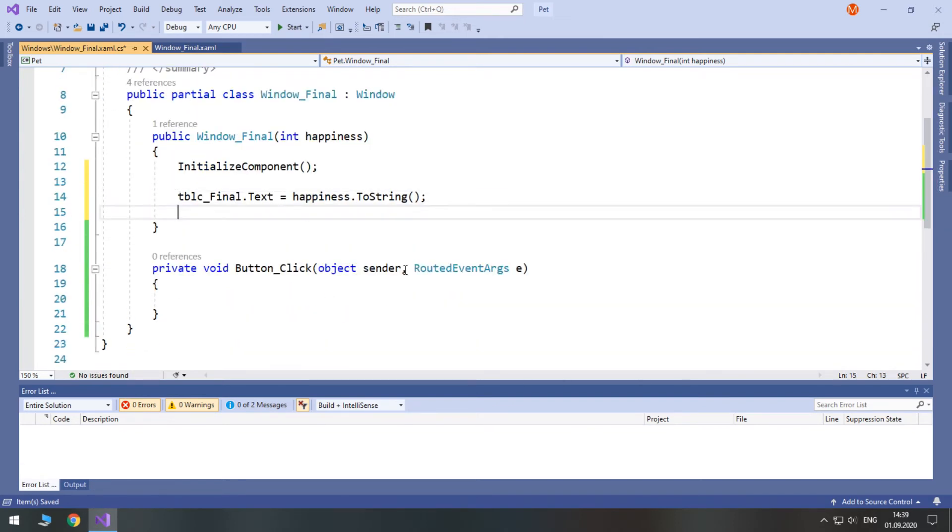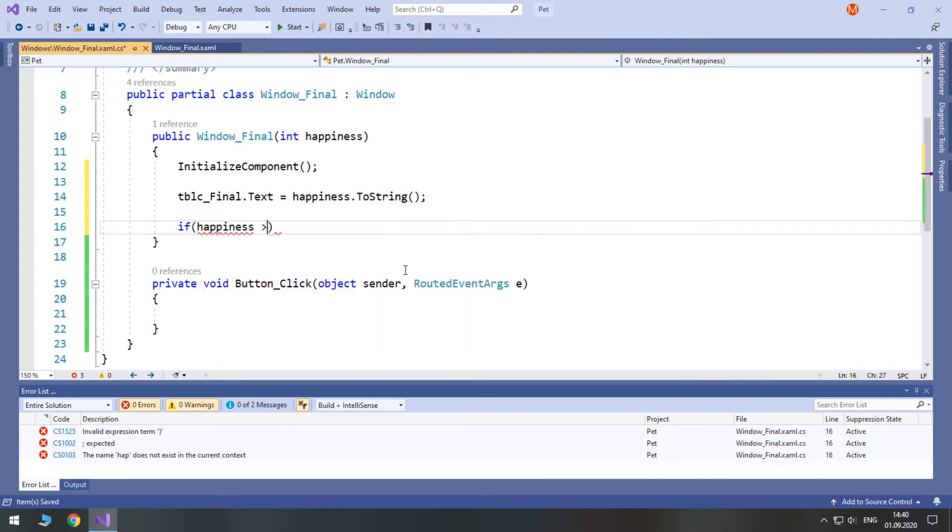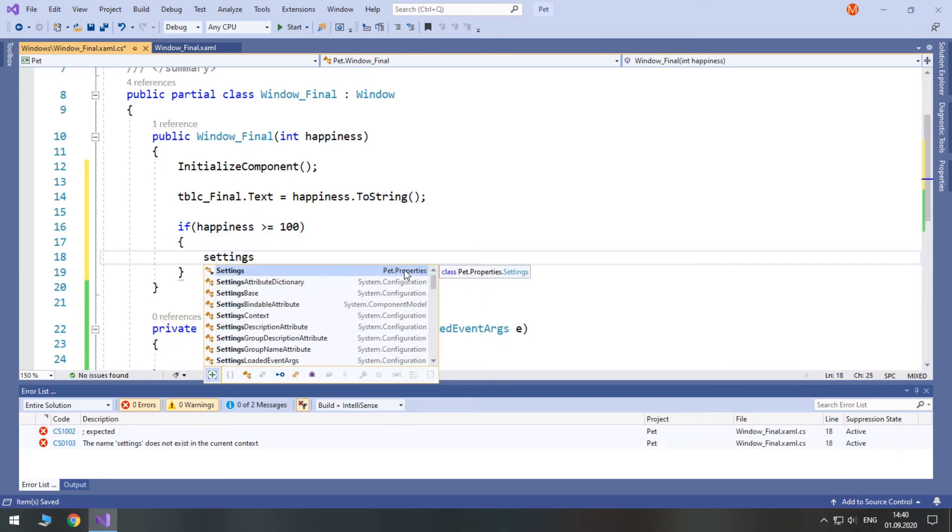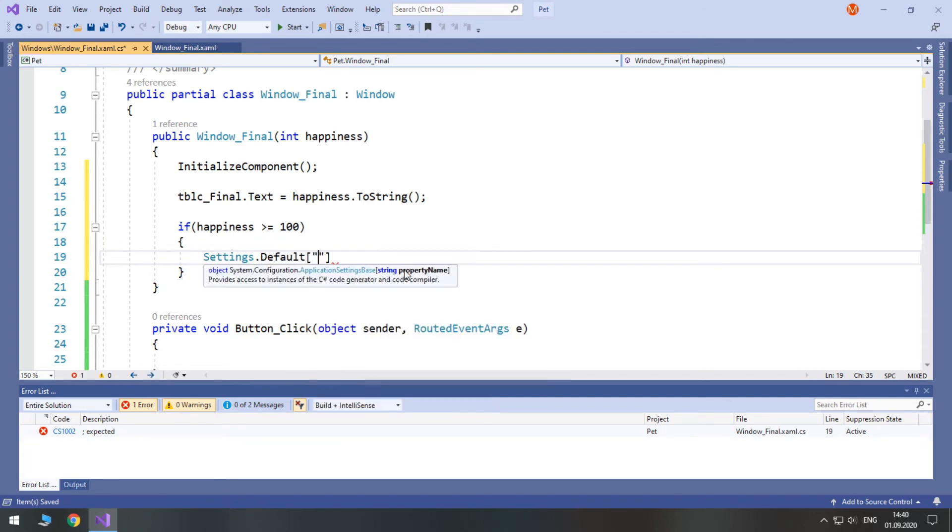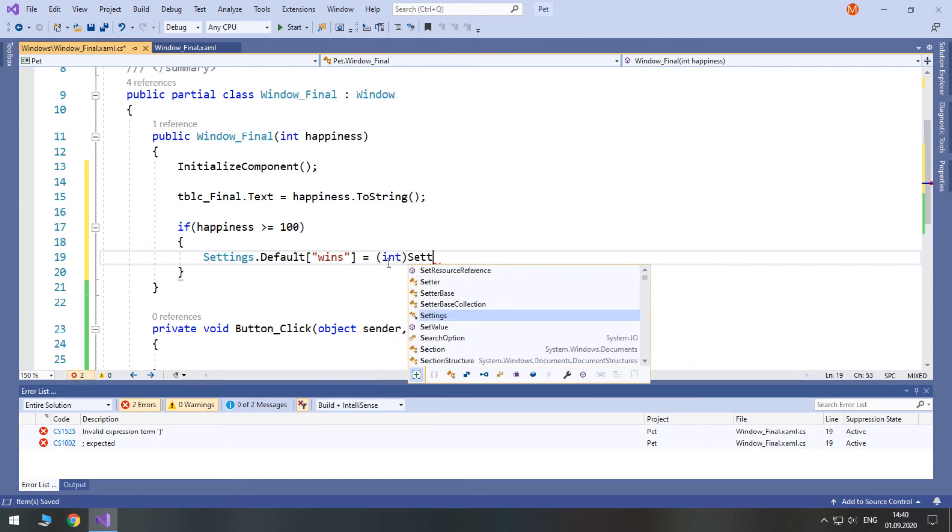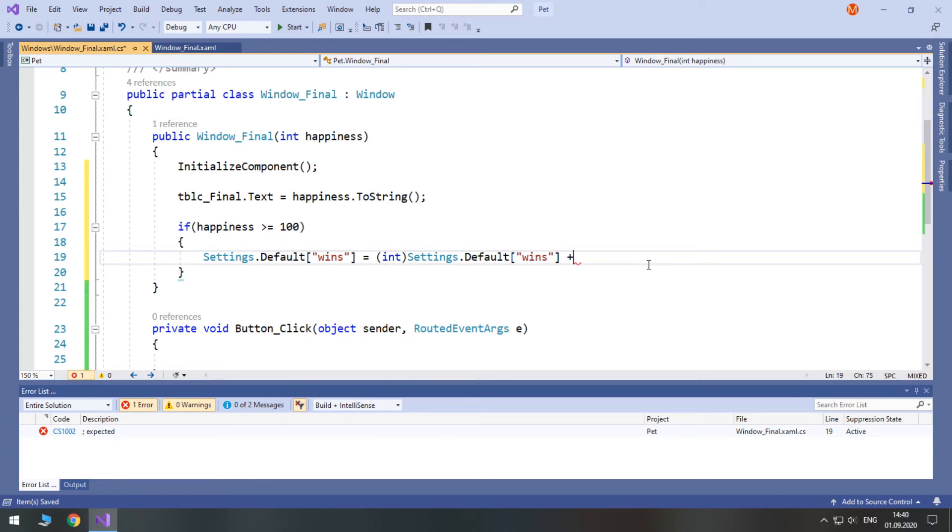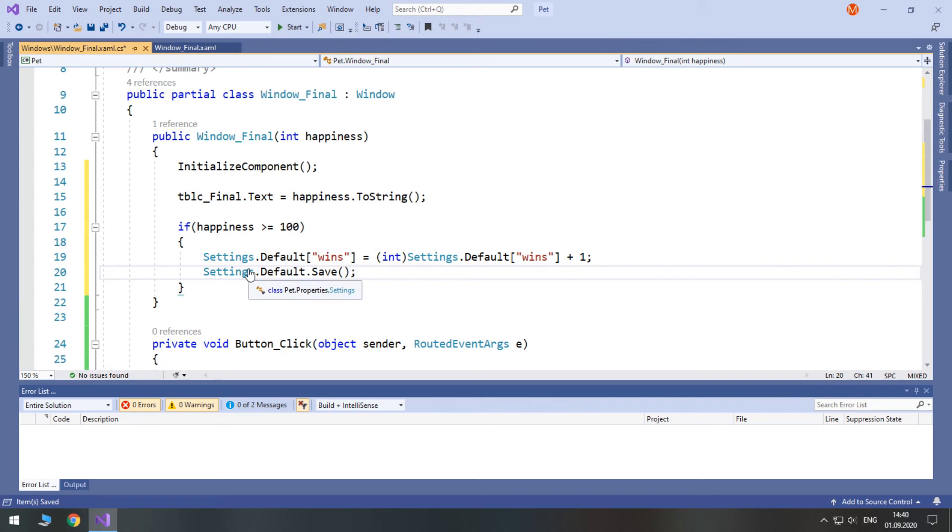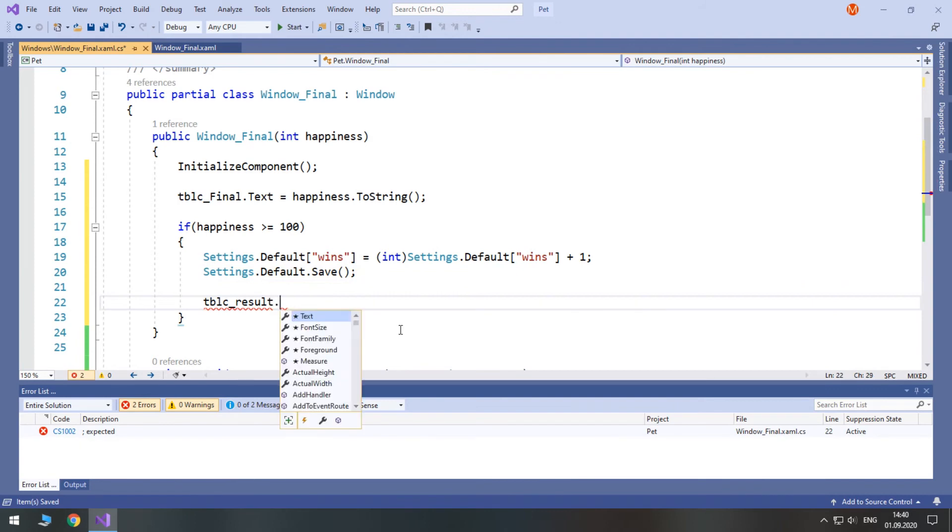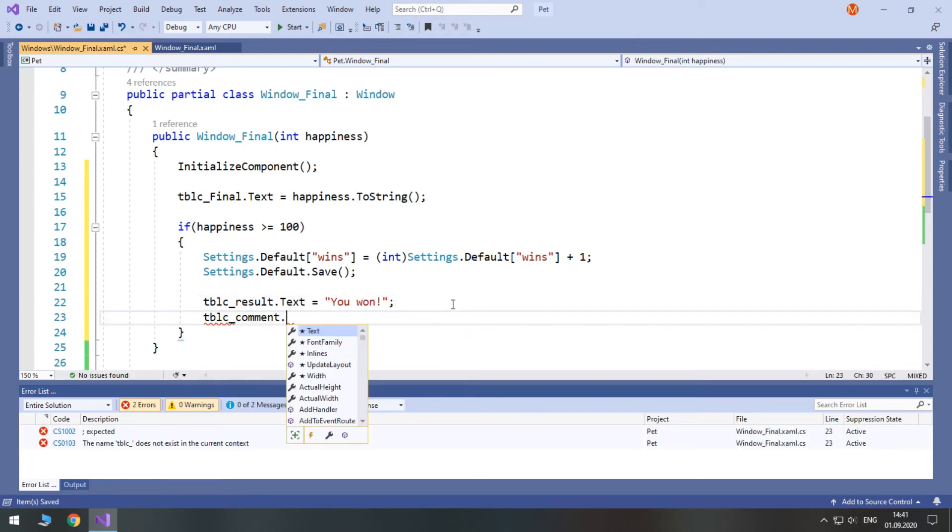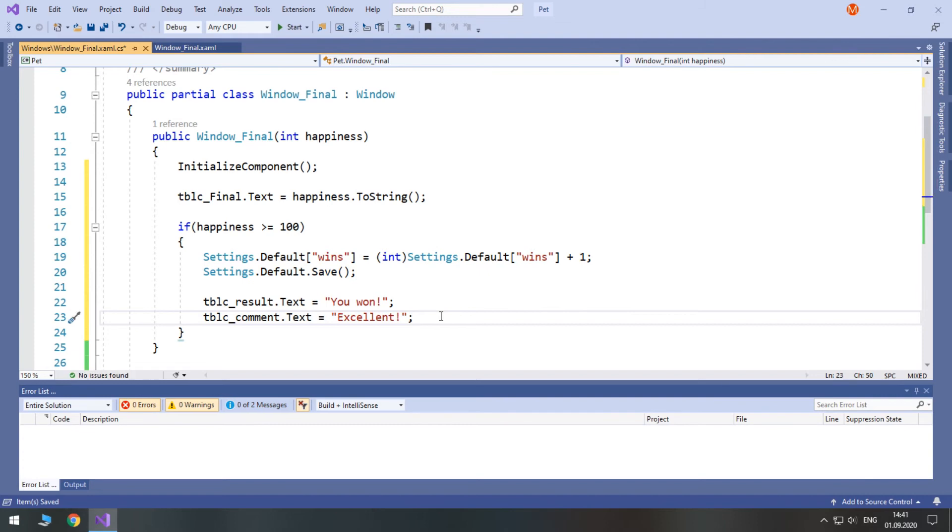And then we simply check if happiness is greater or equals 100. Then we access our settings default and we need wins. So, we assign this setting the same value plus one. Convert it to int then settings default plus one. And then we need to call the save method to save our settings. Then we will assign the result text to be you won. And tblc command text will be just excellent.